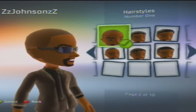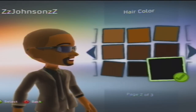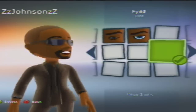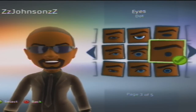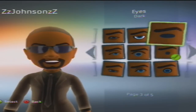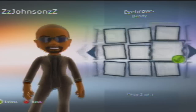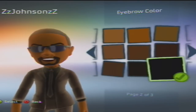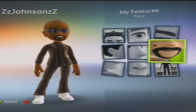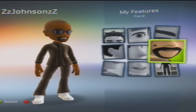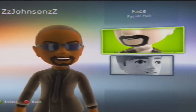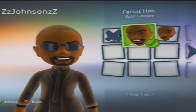Here is the hairstyle. Number one: black eyes — well, it doesn't really matter. Eyebrows: bendy, black. This is just somewhat how to make him look like Kanye West — I couldn't really get it exactly.